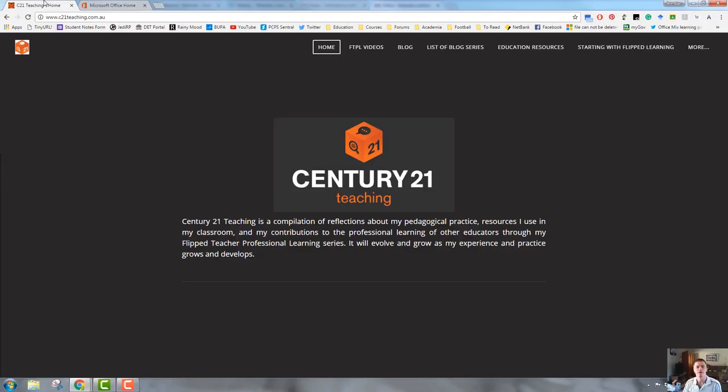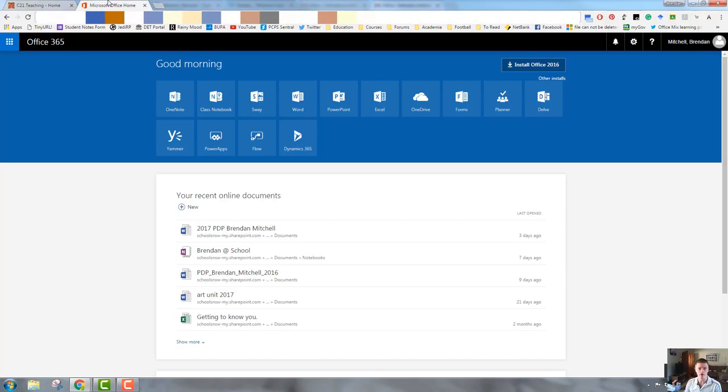Hello everybody, Brendan from c21teaching.com.au here. In today's Flipteacher Professional Learning video, we're going to show you how to set up and share your class notebook in OneNote.